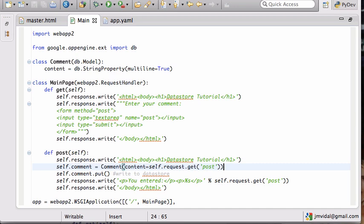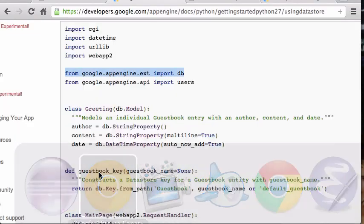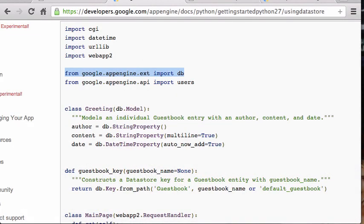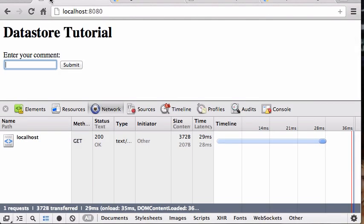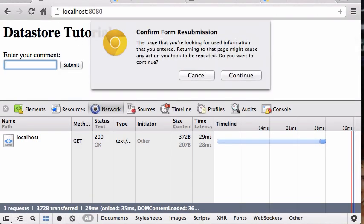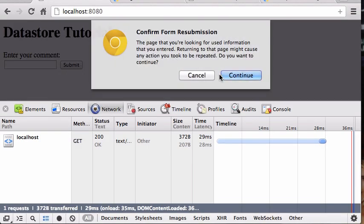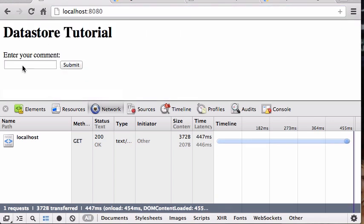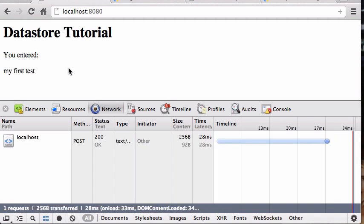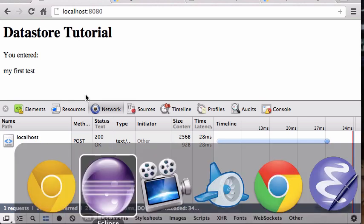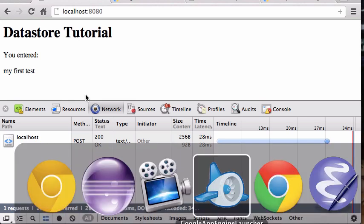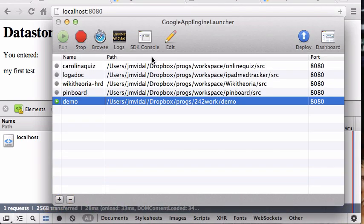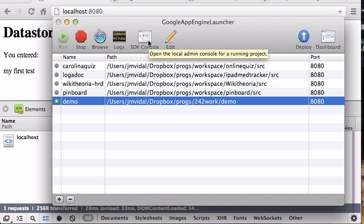Right, so there we go. Let's test that. I'm gonna go over here, reload. Now I'm gonna enter, you know, my first test, submit that. You entered first test. Did we store it in the database or did we? So how do I know? Well, if you go to the Google App Engine launcher, you click on the SDK console there.